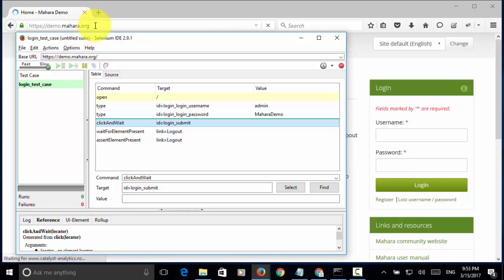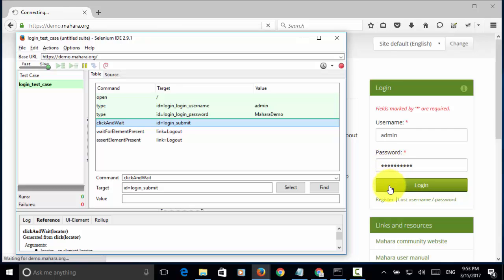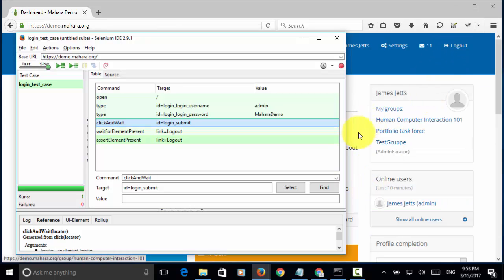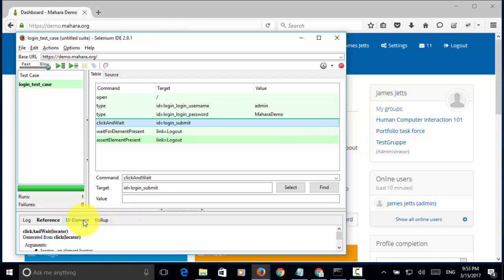Site navigation is done. Now, admin, password and login button is clicked. Now, the logout link is displayed. So that means the test script is working fine.